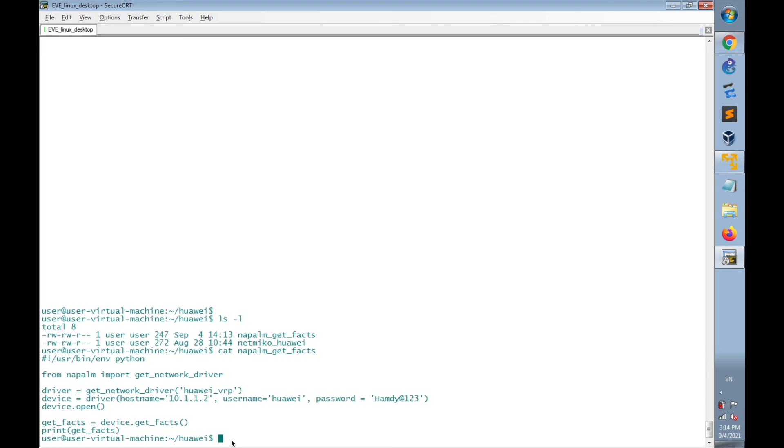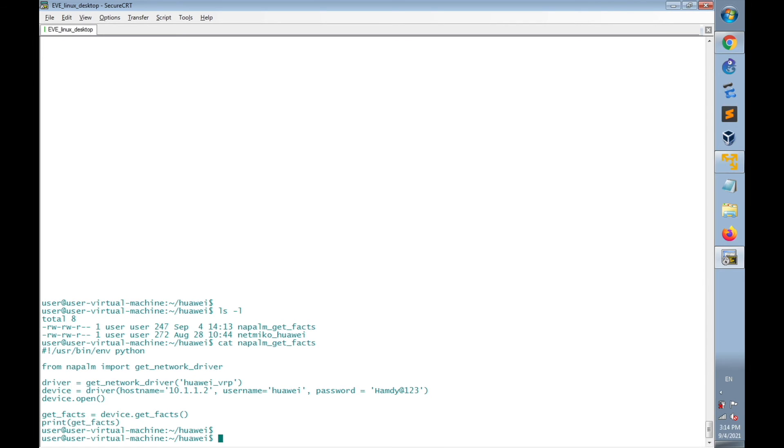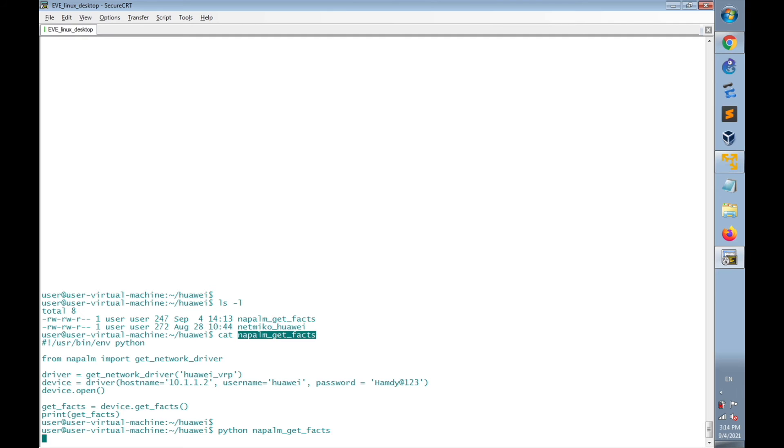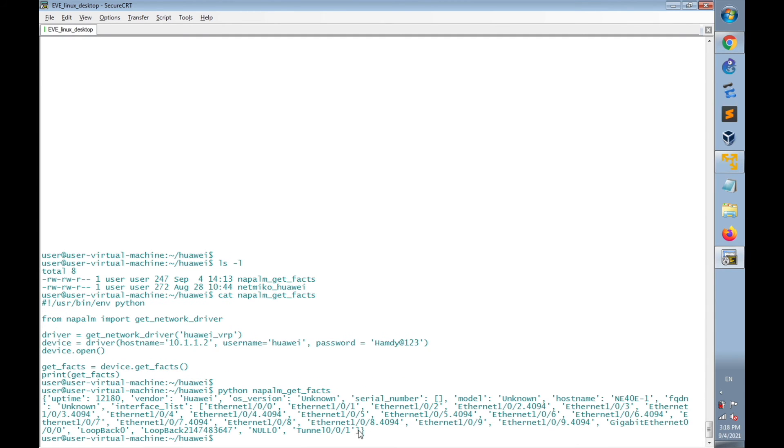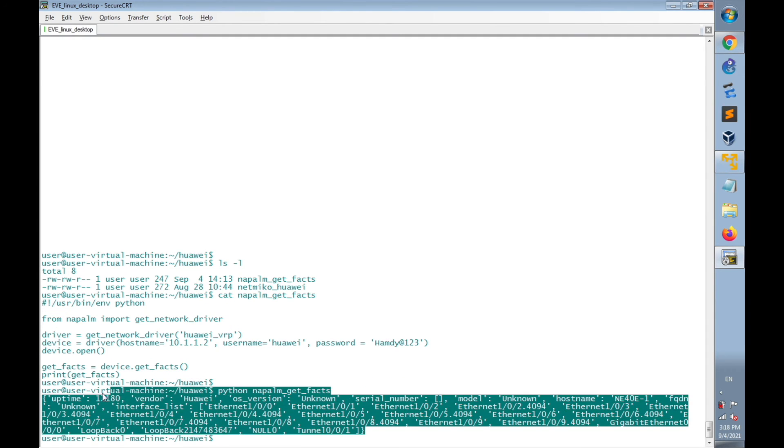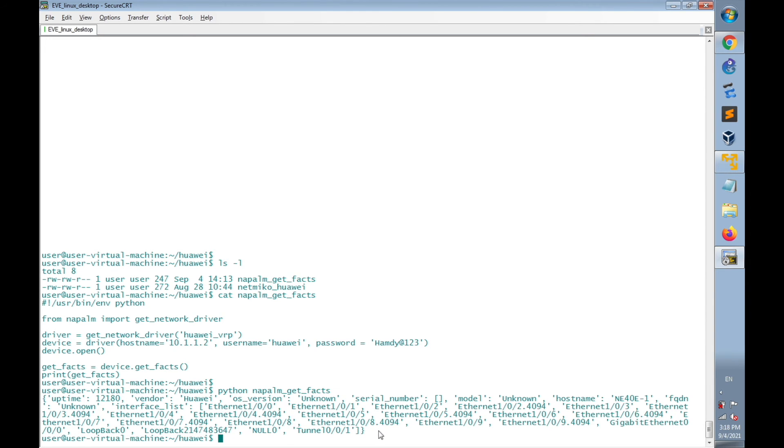So right now I'm going to execute this script using python napalm_get_Facts. The python code is now executed successfully. And this is the output of the python code.